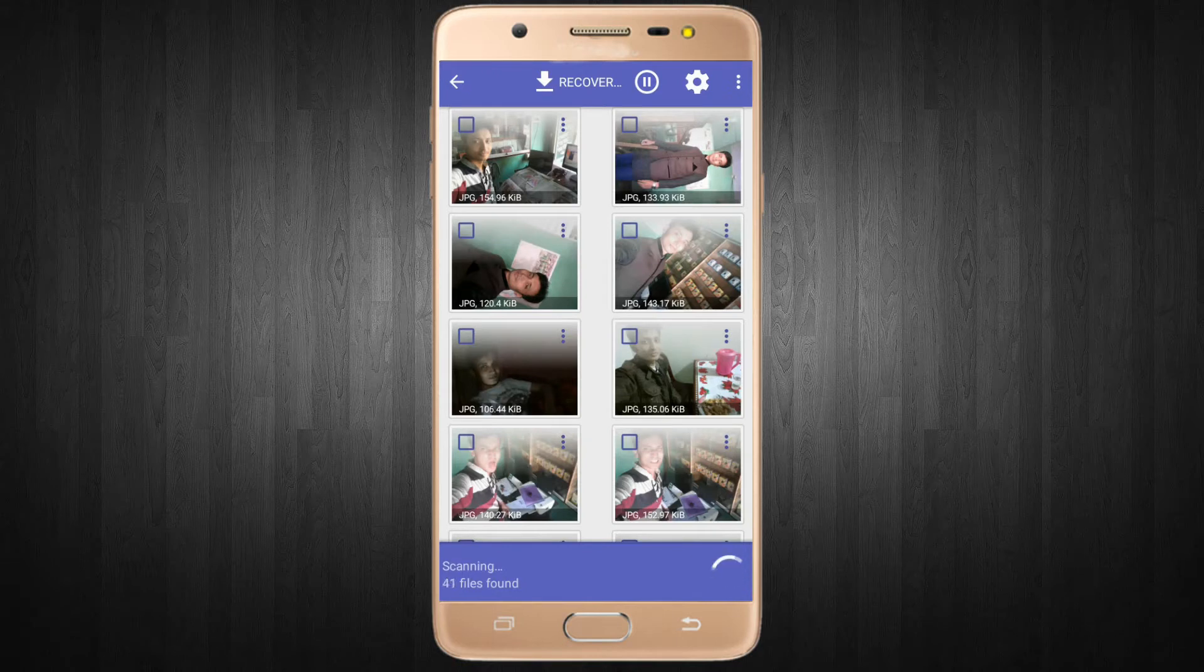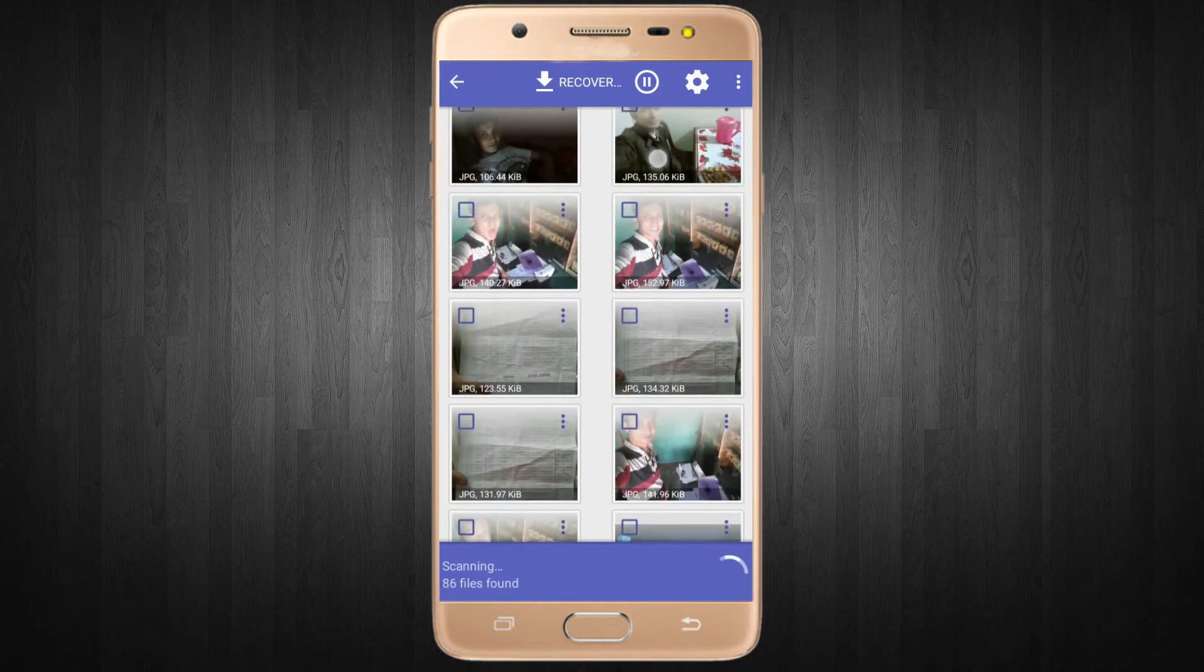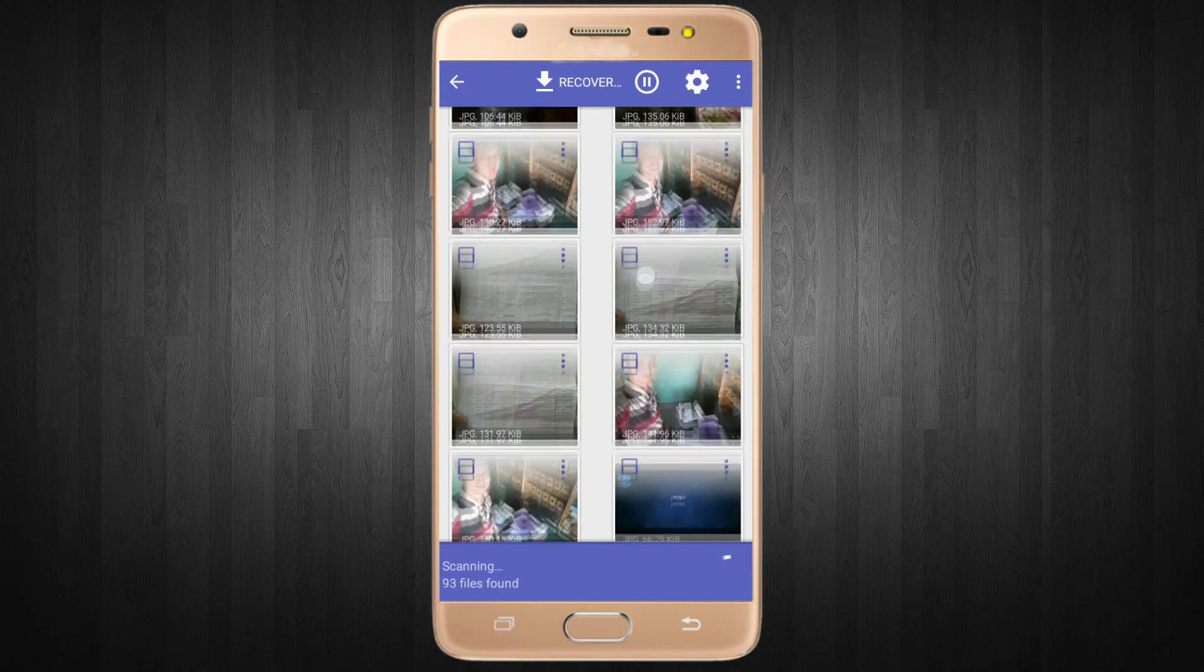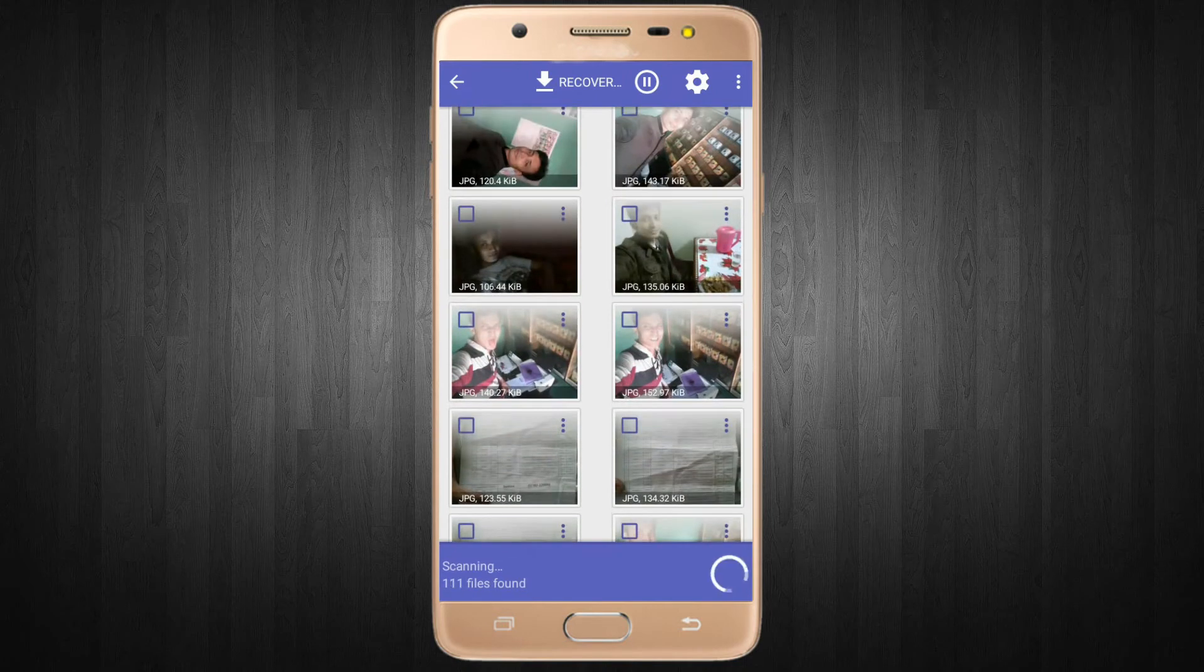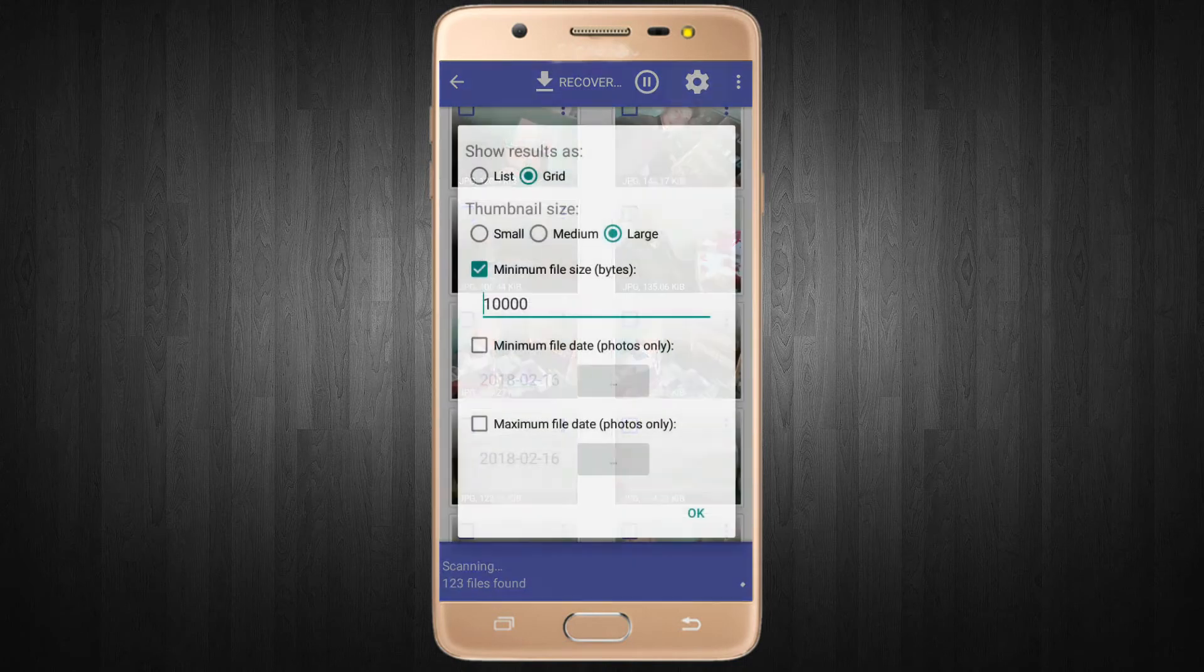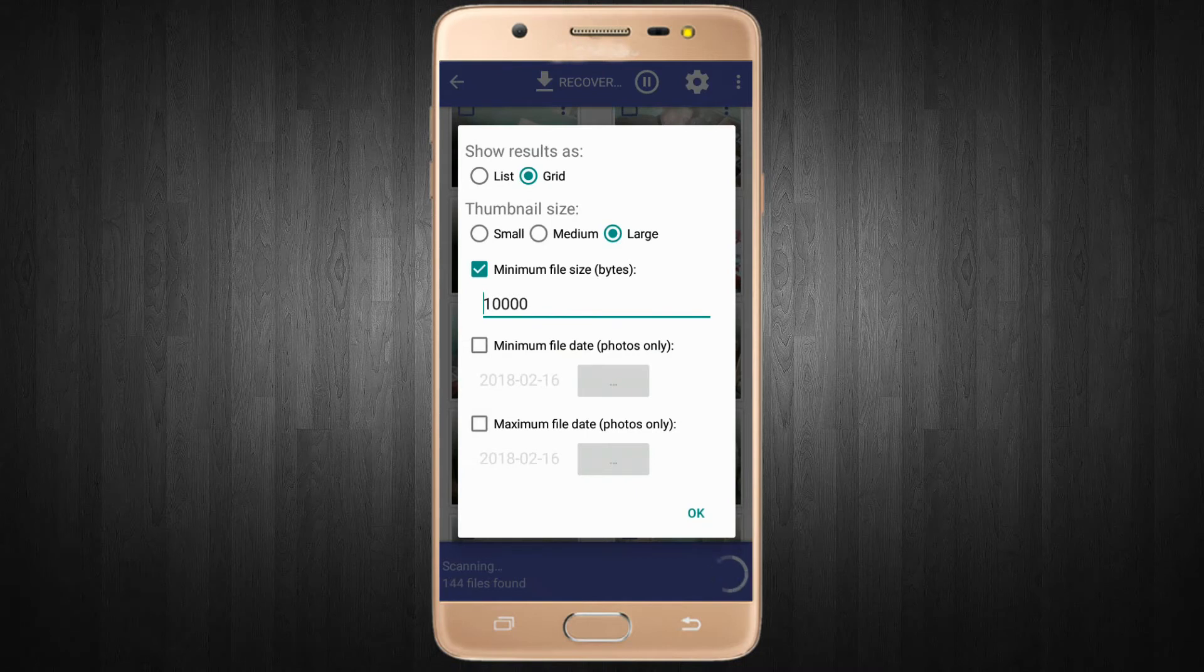You can see it starts automatically scanning on my device. If you need more options you can click on the settings icon.